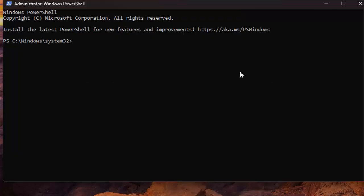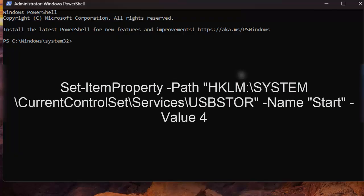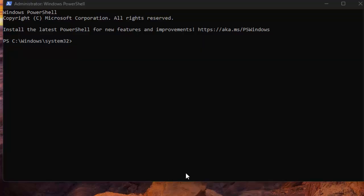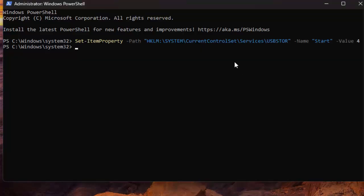On the PowerShell window, type the given command and press Enter. This command changes a value in the Windows registry to prevent USB storage devices from working with your machine. After executing the command, restart your Windows 11 PC to bring the changes into effect.